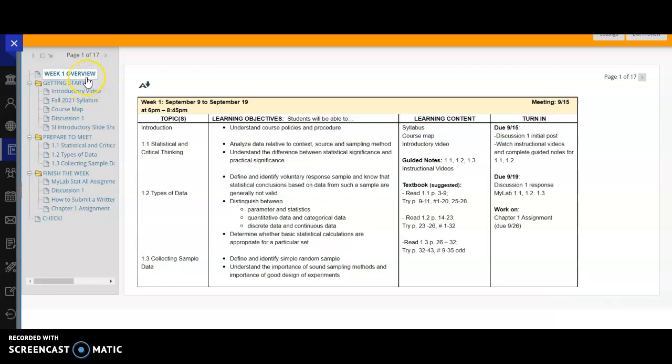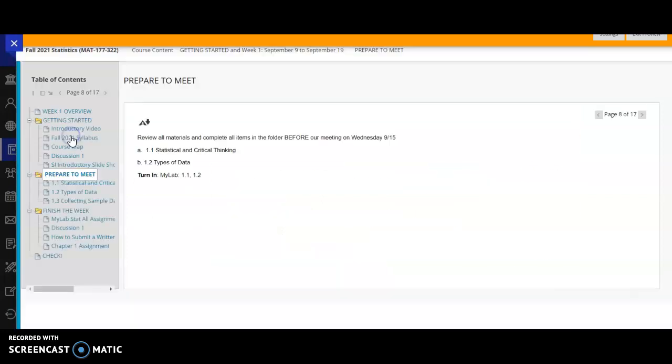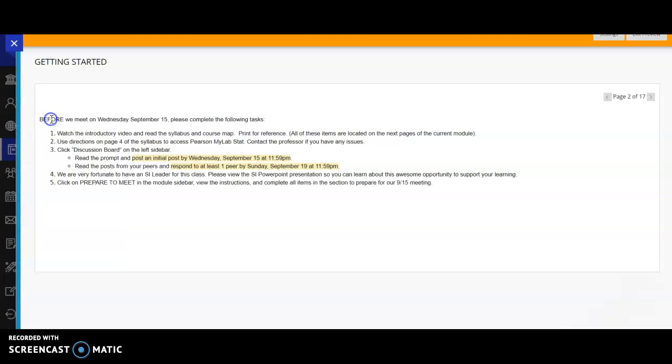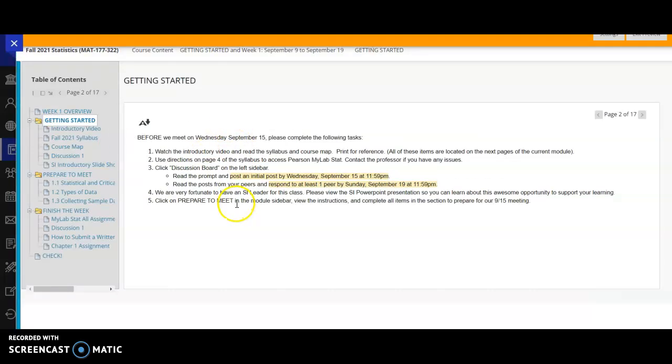So what you'll do is you'll look at your weekly overview. And then normally, you'll go to prepare to meet, and you'll click on that, and they'll have some instructions. And what you can do is you can click to the next item in the module by clicking the arrow to the right over here on the side, or you can click down to the next item. So this week, since we have getting started, we'll look at our getting started instructions. And then what you need to do is you need to look at the introductory video, you're in it right now, the syllabus, the course map, and then you'll have a discussion to complete.